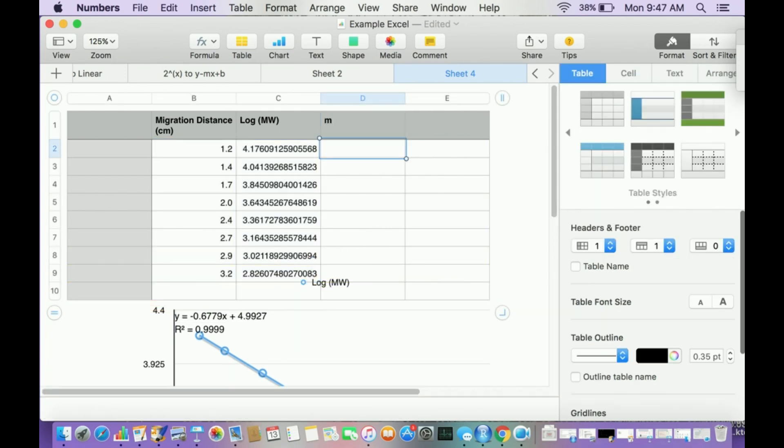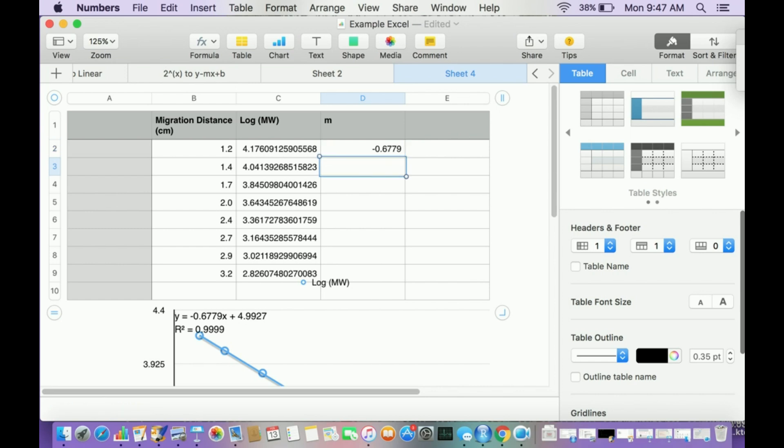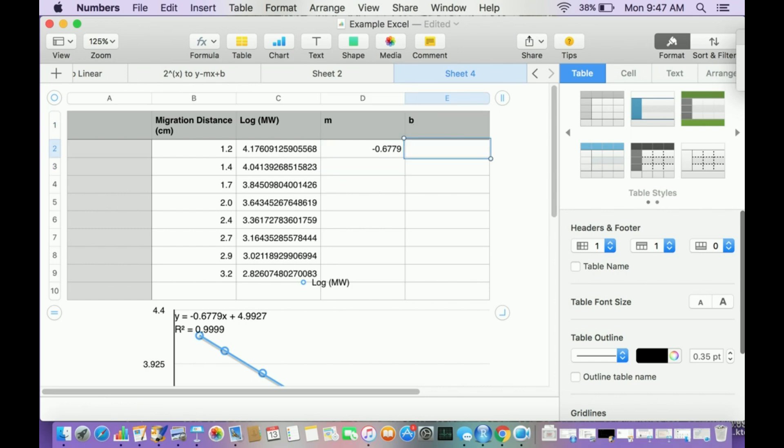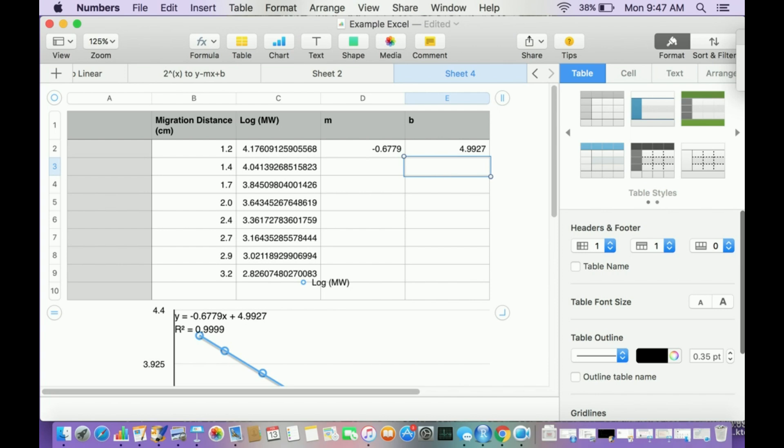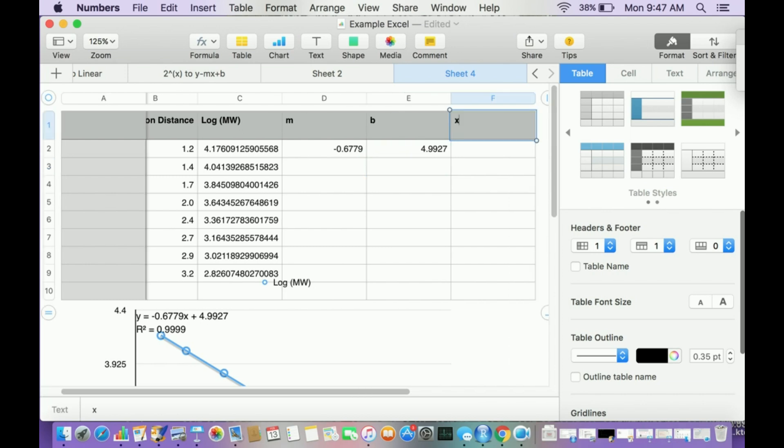I'm going to type in the slope here. M is negative 0.6779. That's my slope. My y-intercept looks like 4.9927. And I want to calculate the molecular weight of an unknown. So let me make a new region.